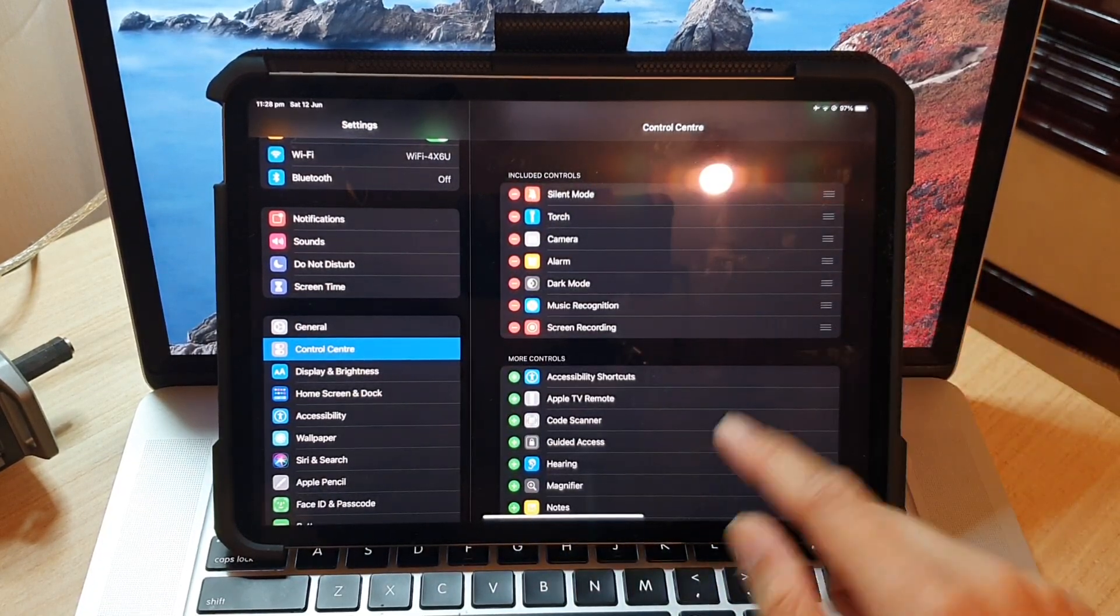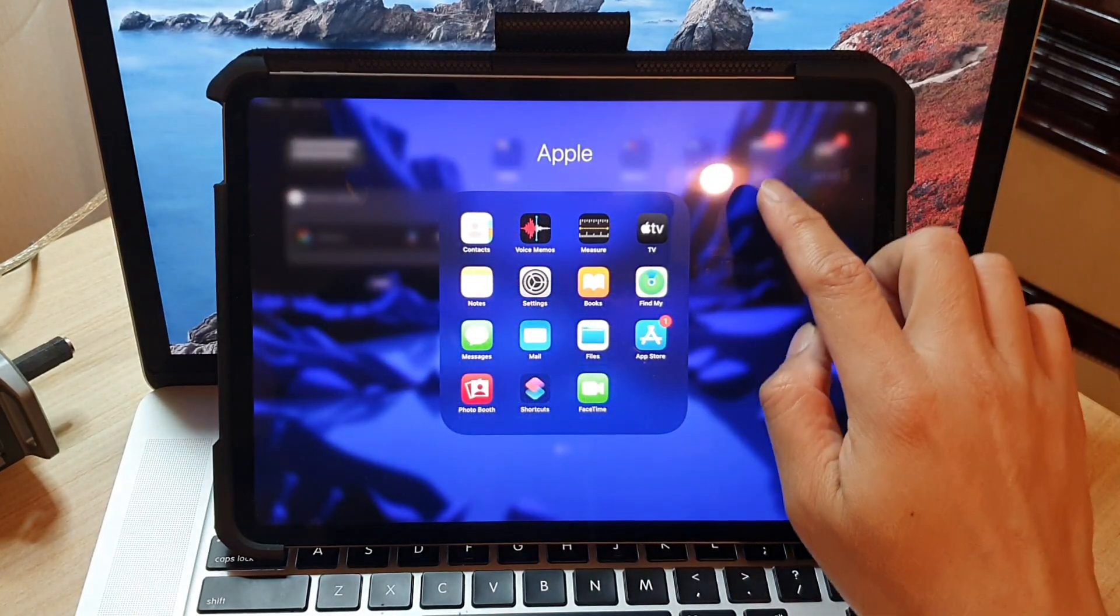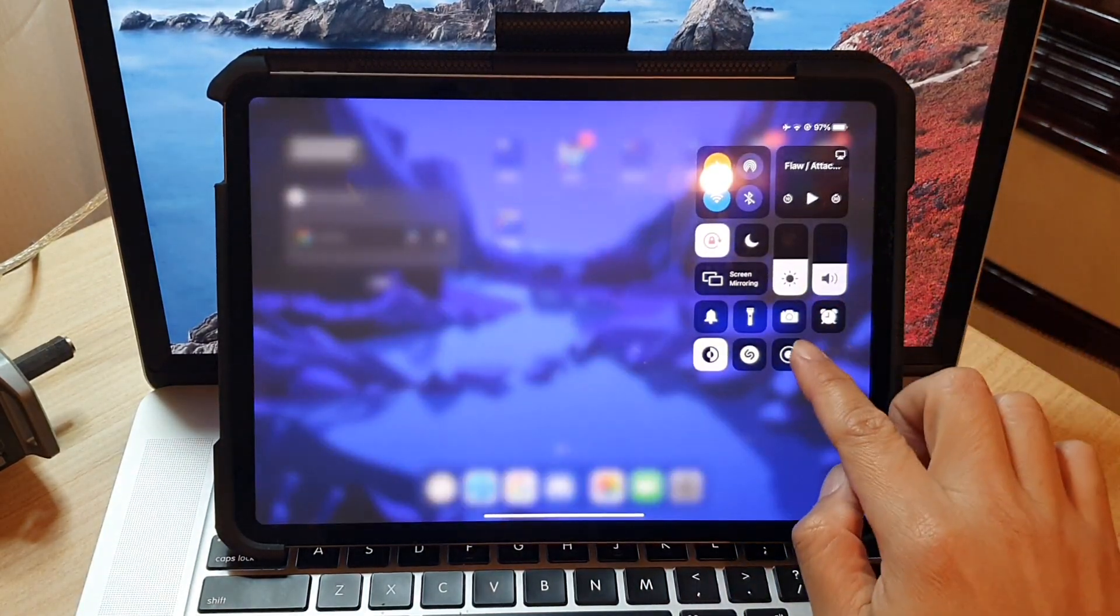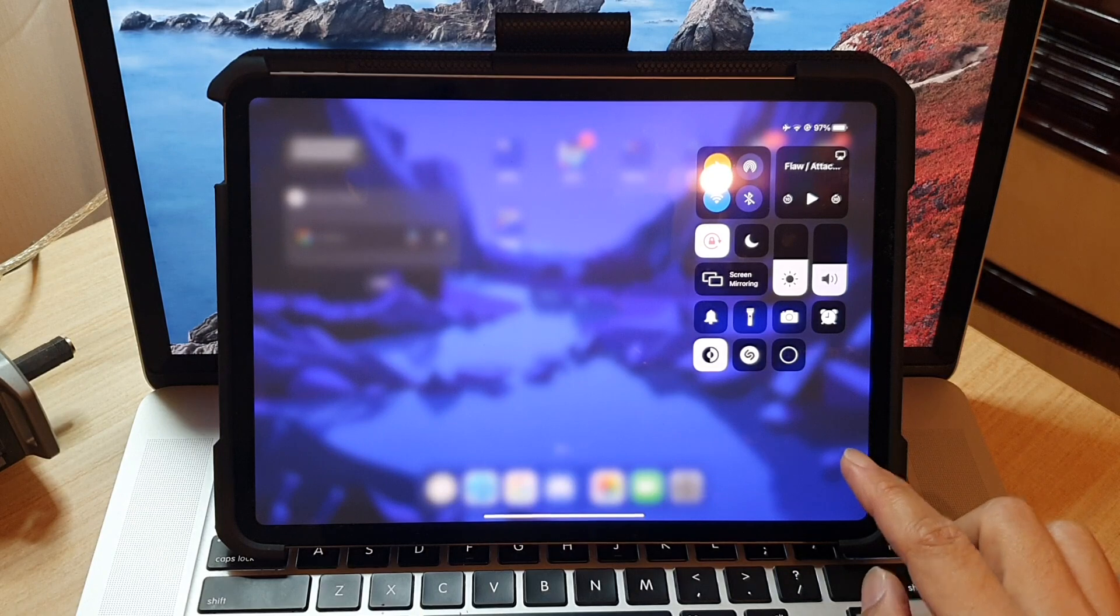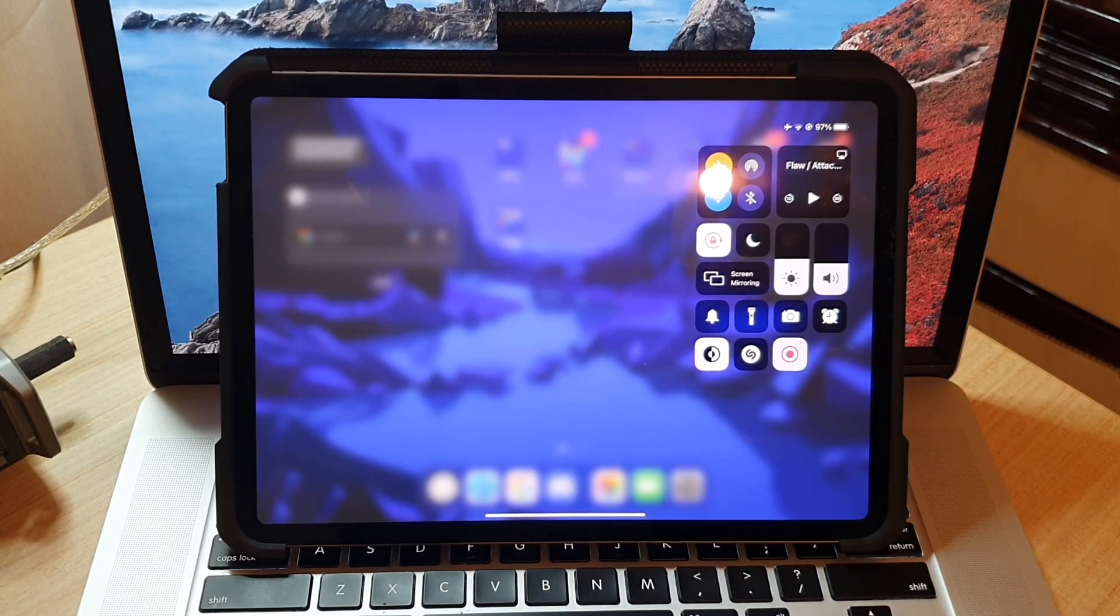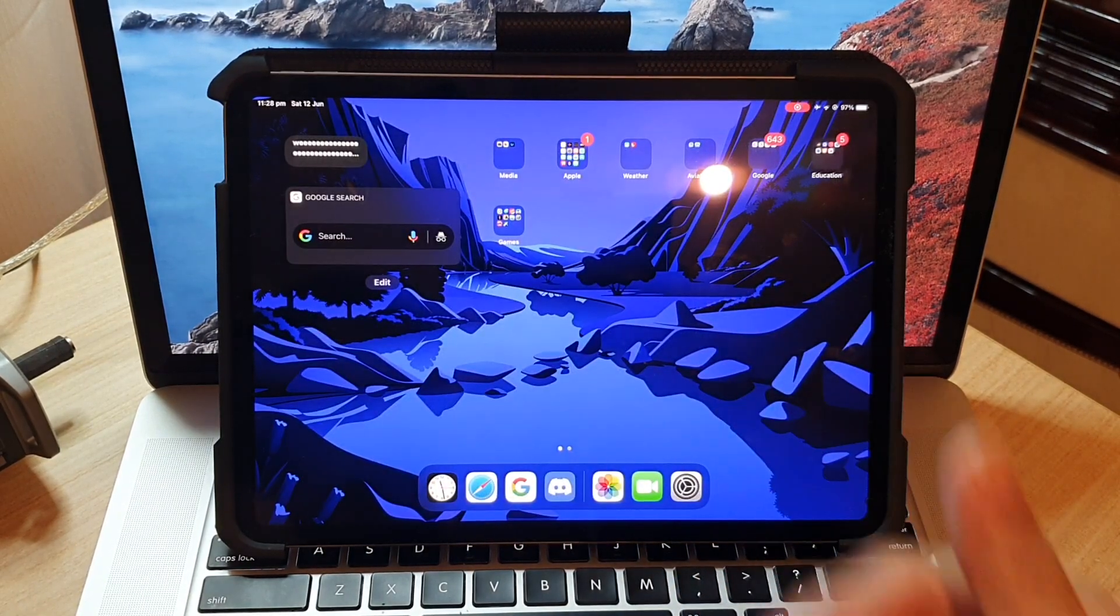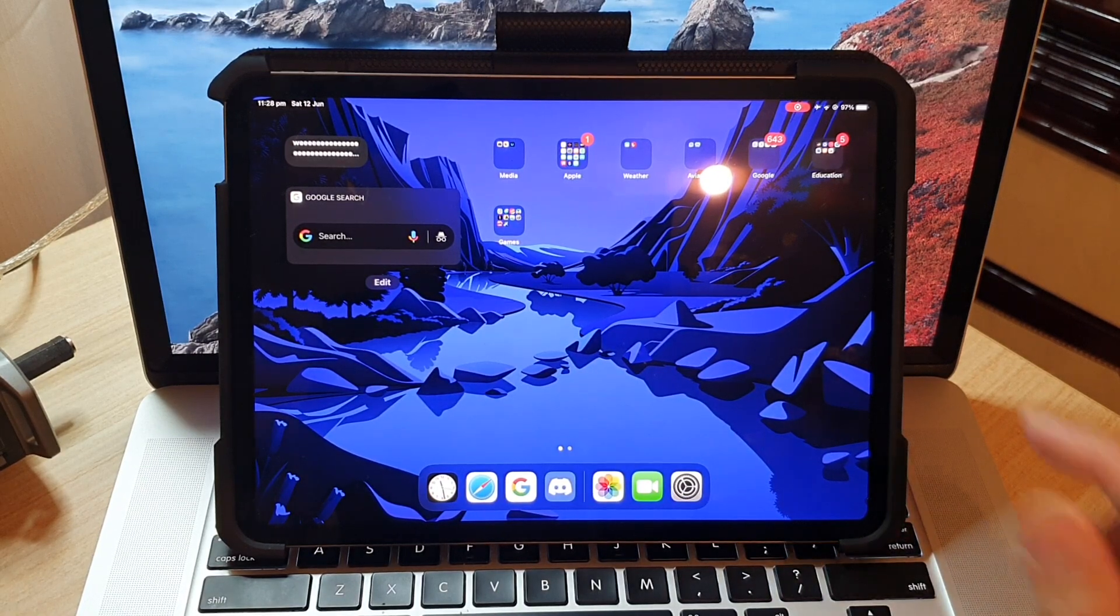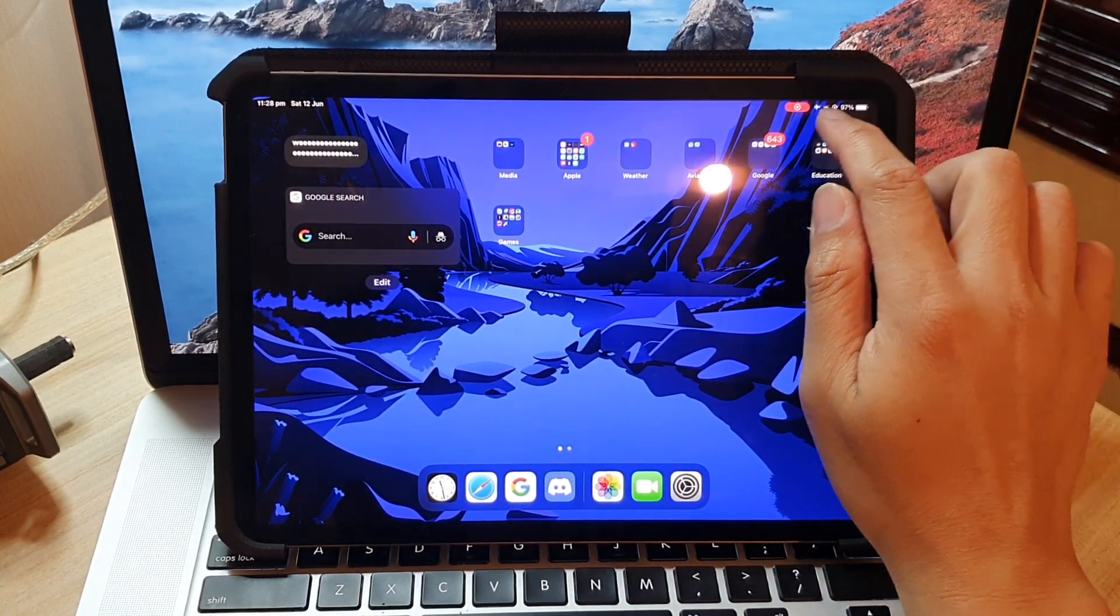In the control center, press on the record button and it will count down from three, two, one, and then start recording. Now your screen is recording and you can see that it is actually recording.